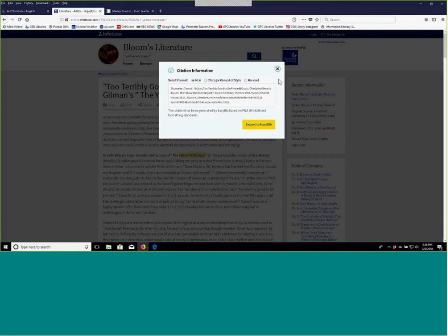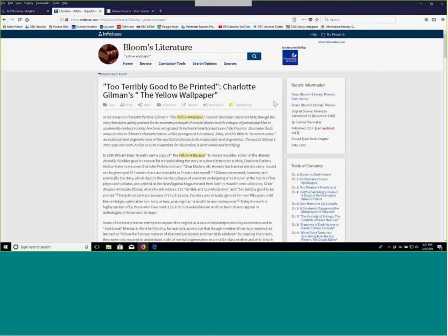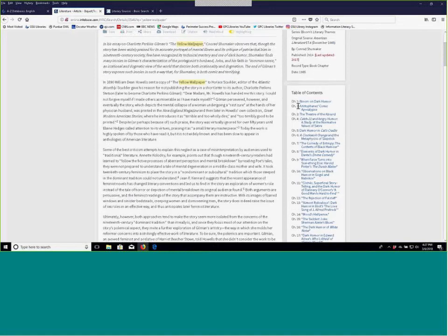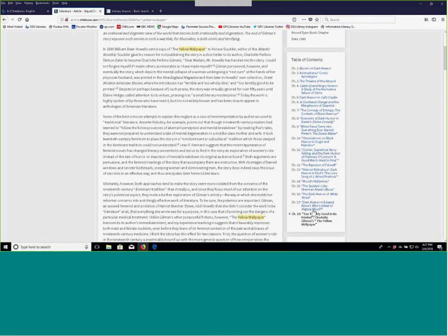Looking at the first article — 'Too Terribly Good to Be Printed: Charlotte Gilman's The Yellow Wallpaper' — it's a nice detailed article with citations included. It's part of Bloom's Literary Themes: Dark Humor. Because this is a research database, you've got options to help organize your research: you can print it, download it, and there's a citation tool that will format it in MLA. However, I will caution you — database citations are not always correct, so go back and verify everything is okay with MLA instructions from your instructor or the MLA handbook.